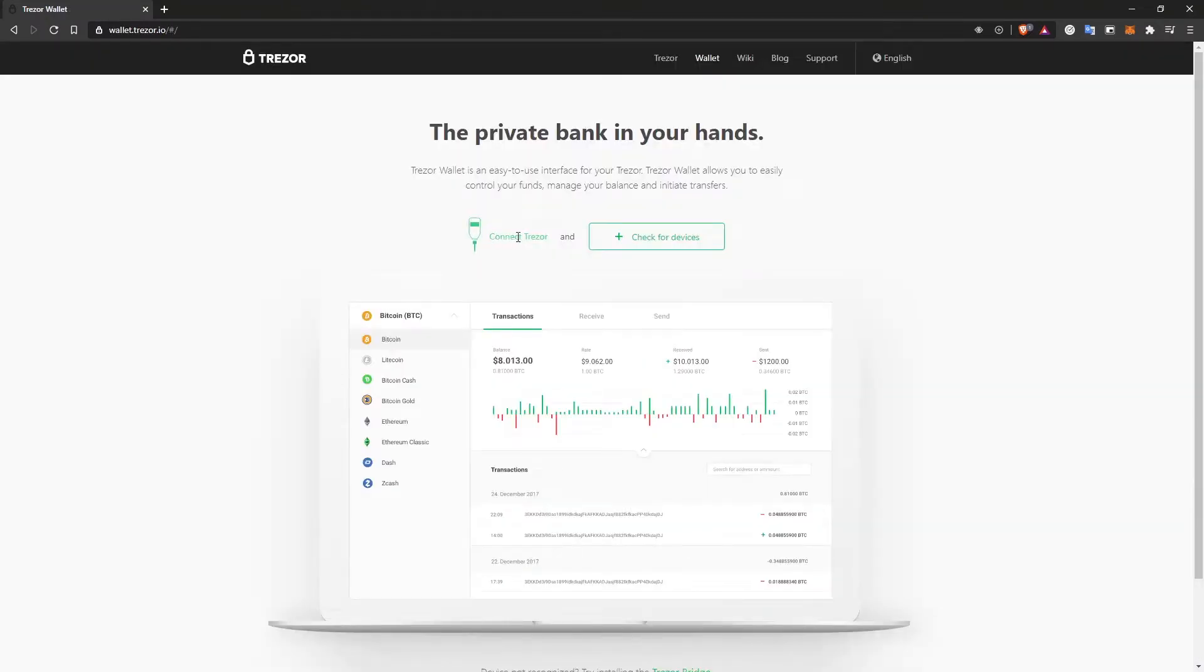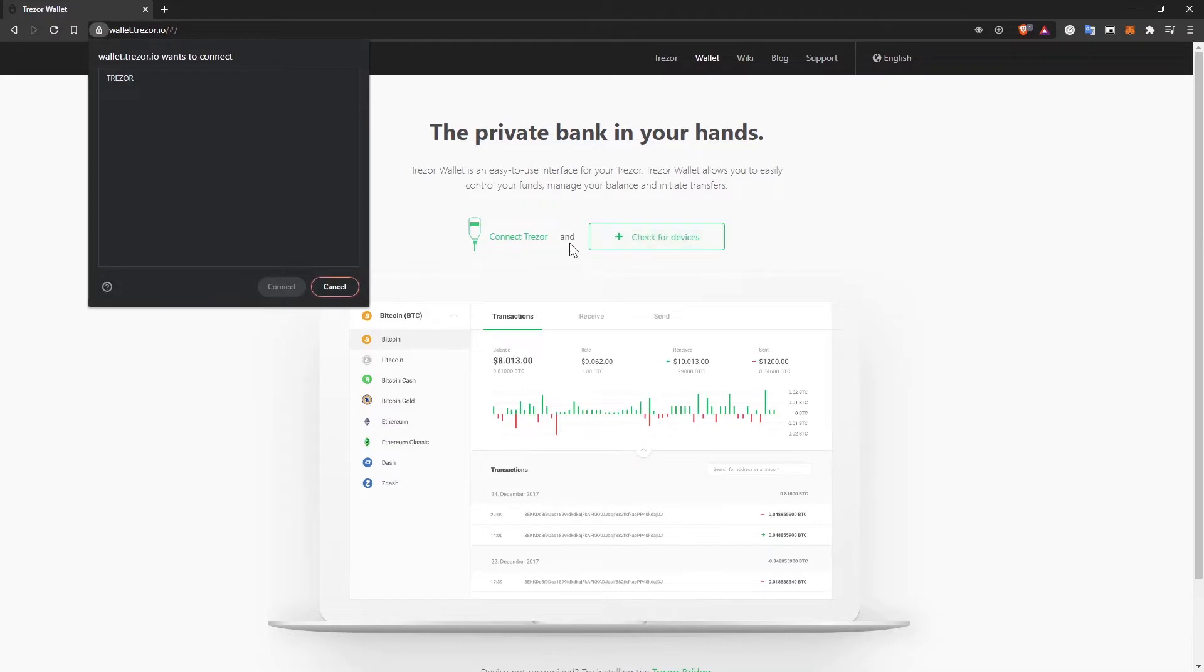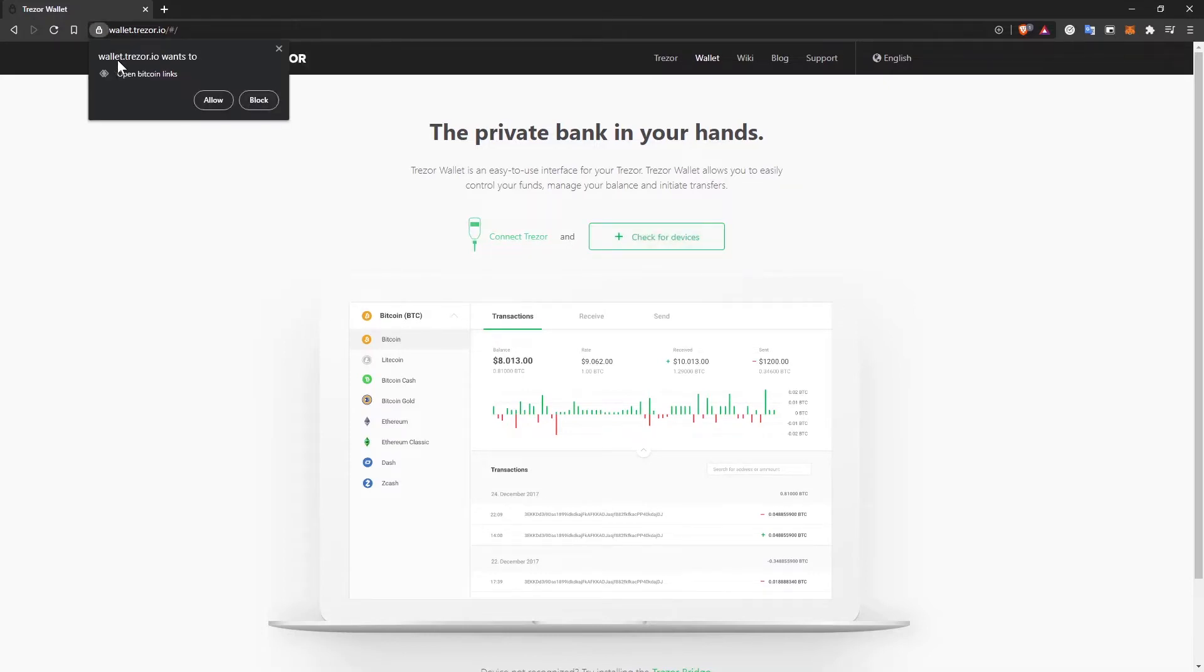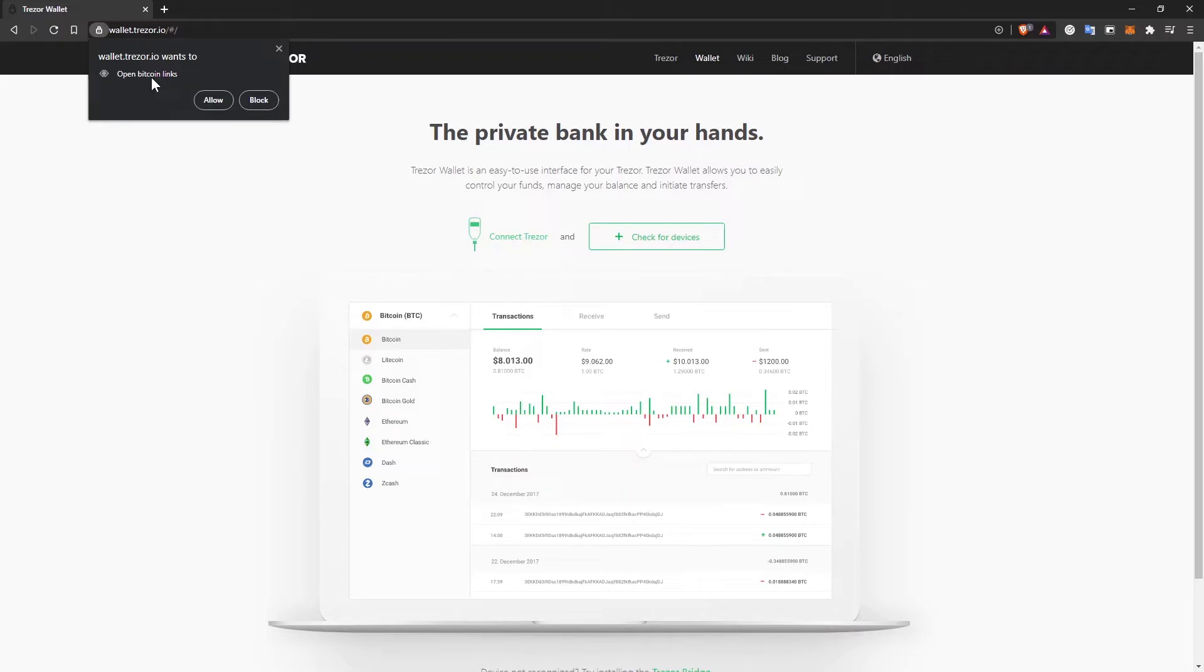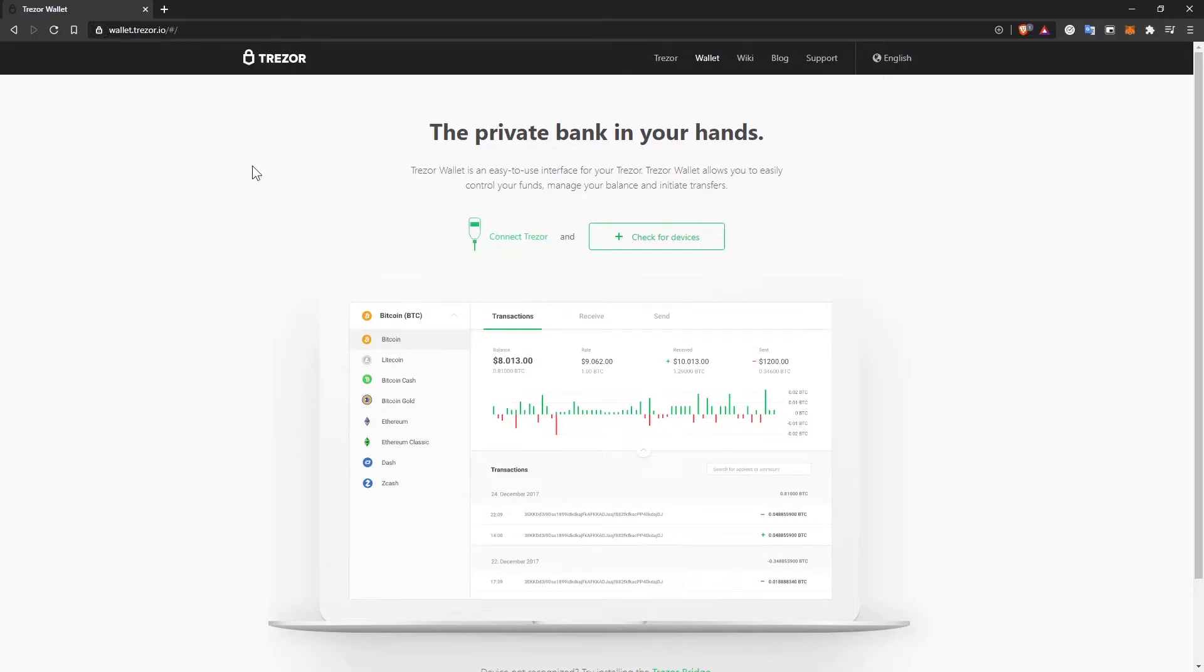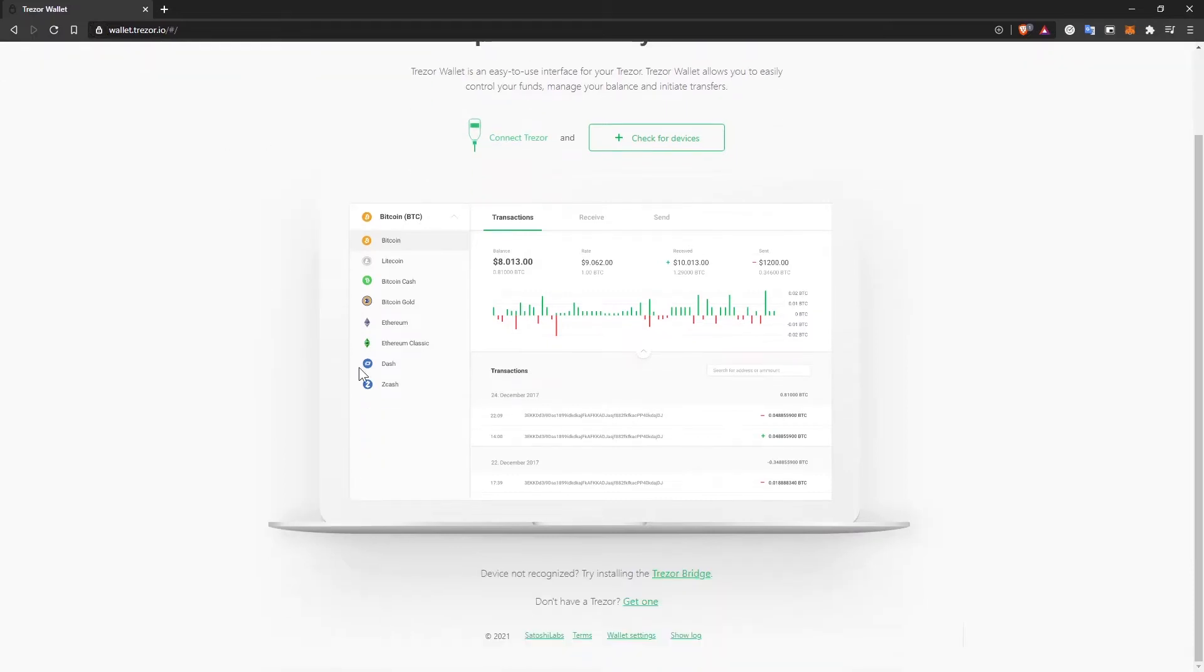It will ask me to connect the Trezor if I haven't done that yet or check for devices. Since I already connected the device, I'm going to click on check for devices. Connect. The browser asked me to allow wallet.trezor.io to open Bitcoin links. I don't really want to do that. Sometimes hackers can interact with your browser and change the wallet that you are supposed to send the funds to. So I'm going to block it and manually manage the addresses, the Bitcoin addresses that I'm going to send the funds to.